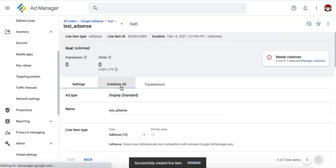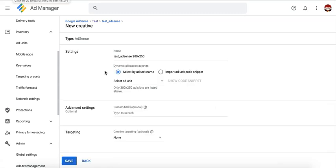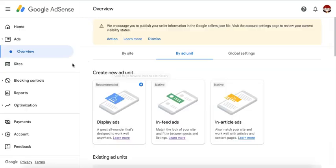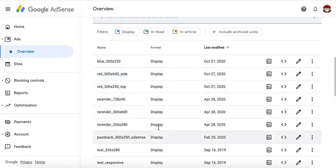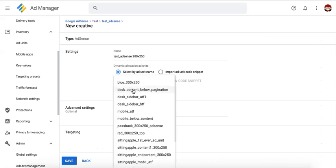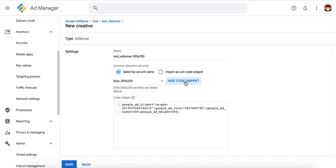You then go to the creatives tab and click new creative. Now where will this tag or creative come from? Now there are two options here on where or how you would implement the creative or tag. You can select the Ad Unit name or you can import the Ad Unit code snippet right here. Now because we have linked this AdSense account earlier, when you go to ads overview by Ad Units, if you already created or set up the Ad Units that you're going to use here, Google Ad Manager will automatically be able to detect them and you can just choose one accordingly and select to show code snippet if needed.